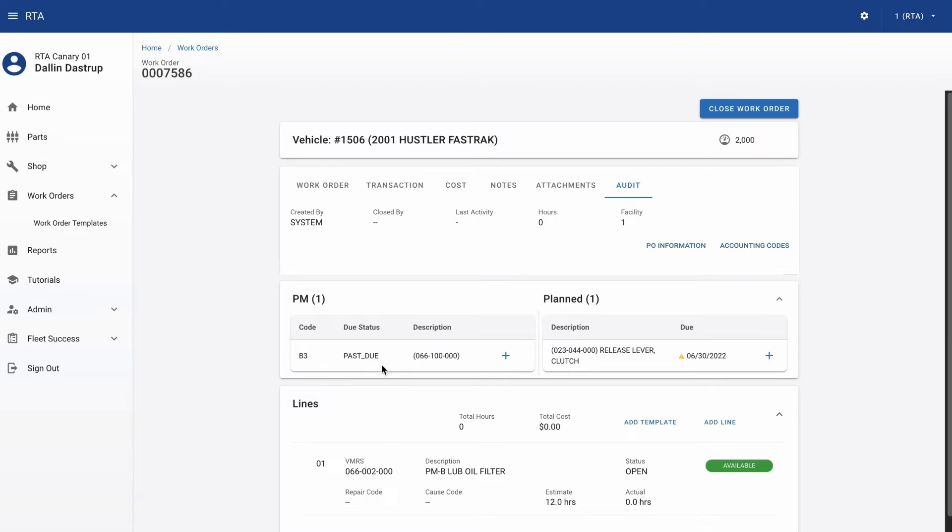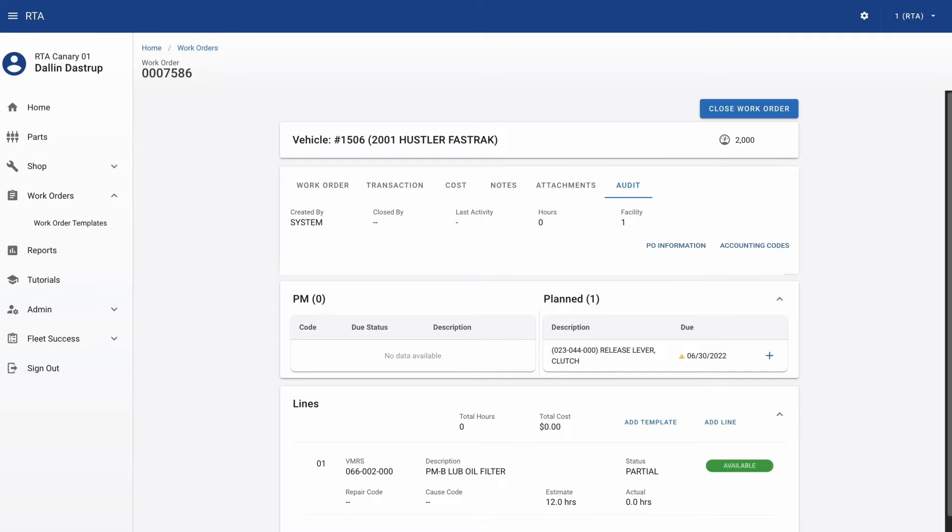You can also see if a PM is due and add any PM lines or plan work to the work order on this screen.